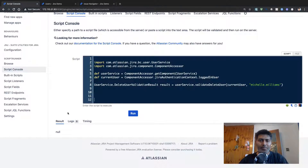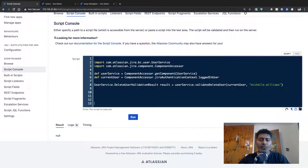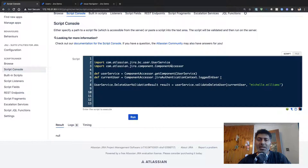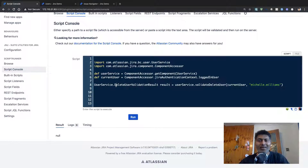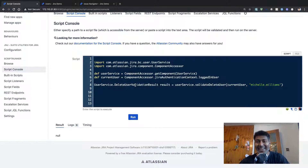Just in case you want to do it, you can do it using ScriptRunner, or also from the UI. In this particular script, we are using ComponentAccessor and UserService. After you declare the UserService variable using ComponentAccessor, you also need to declare one variable to store your current login. Then you can start writing a script to delete a user.